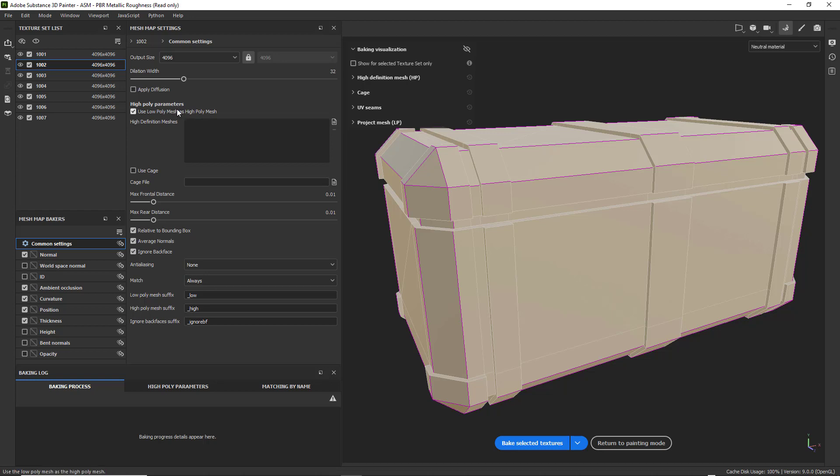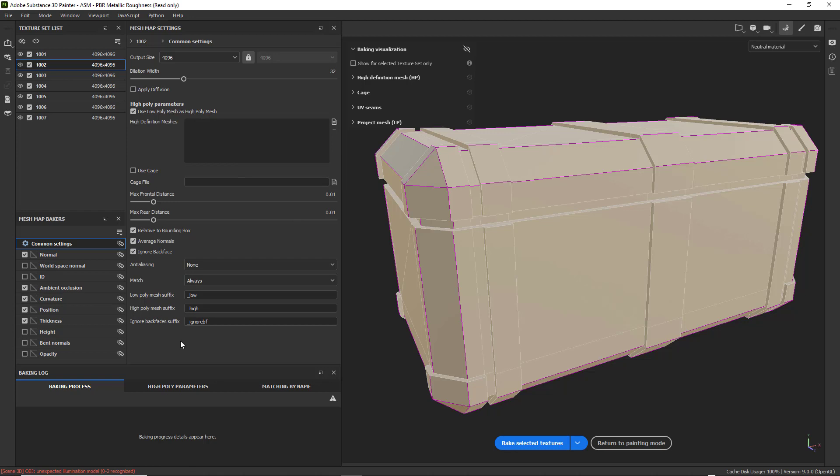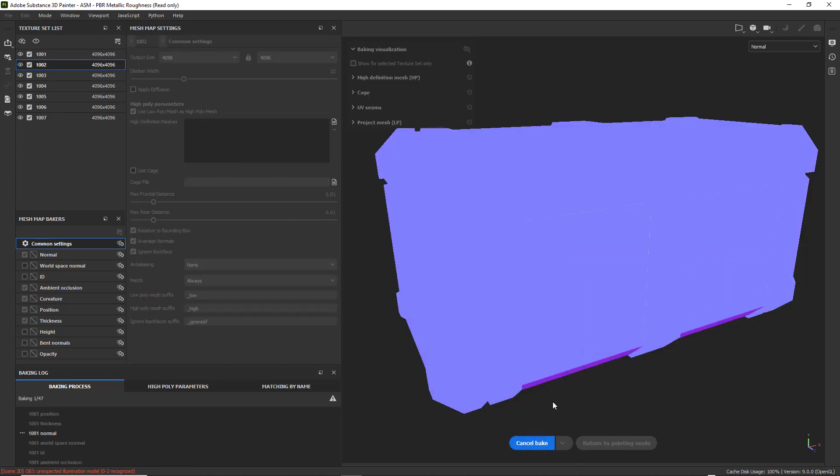If you have a high poly mesh, you go ahead and find it here. Click on that. And you may want to mess around with the max frontal and max rear distance if you have a high poly mesh to bake. With that done, everything is set up. And just click on Bake Selected Textures.